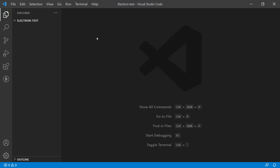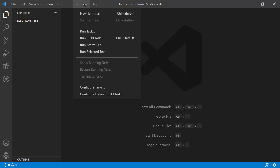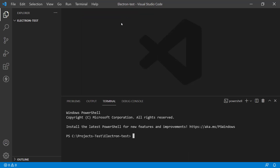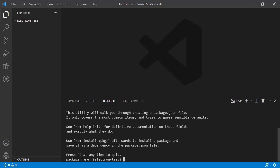This is how we do it. First, we're going to load up the terminal. Click on the Terminal menu and click 'New Terminal', or press Ctrl+Shift+` to load the terminal. To get started with a new Electron app, you go pretty much the same way you start a new Node app, which is `npm init`.